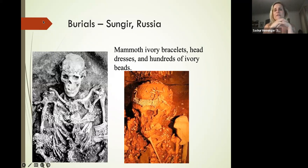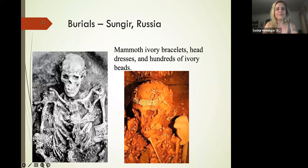The burials of Homo sapiens get a lot more advanced. Let me preface this with the fact that there are a lot of Homo sapiens burials that are not advanced—just buried, similar to what we saw with Neanderthals. But there are some that have a lot left behind.